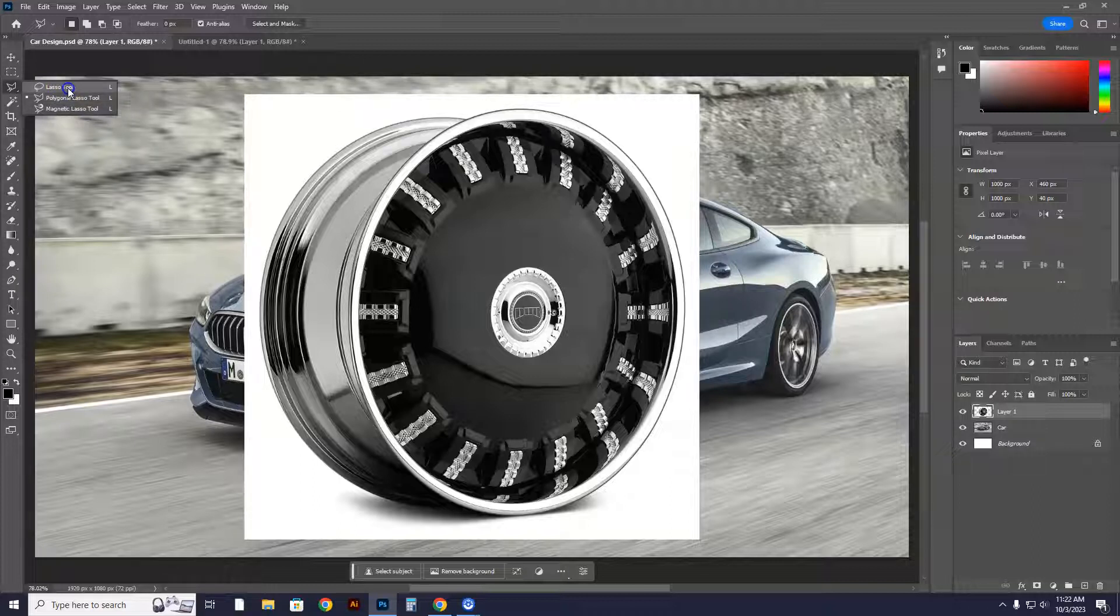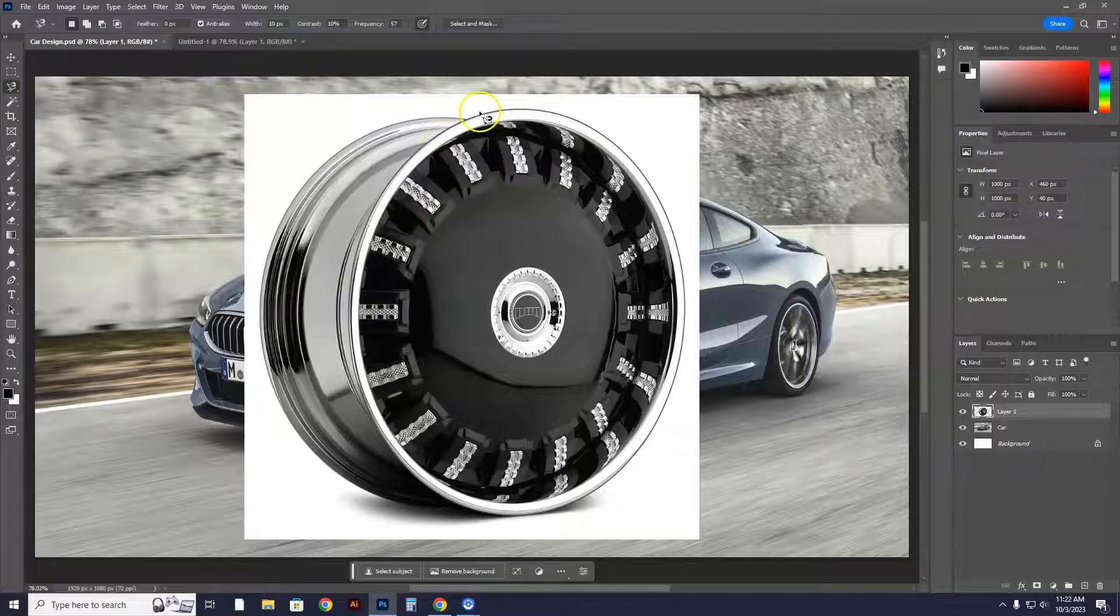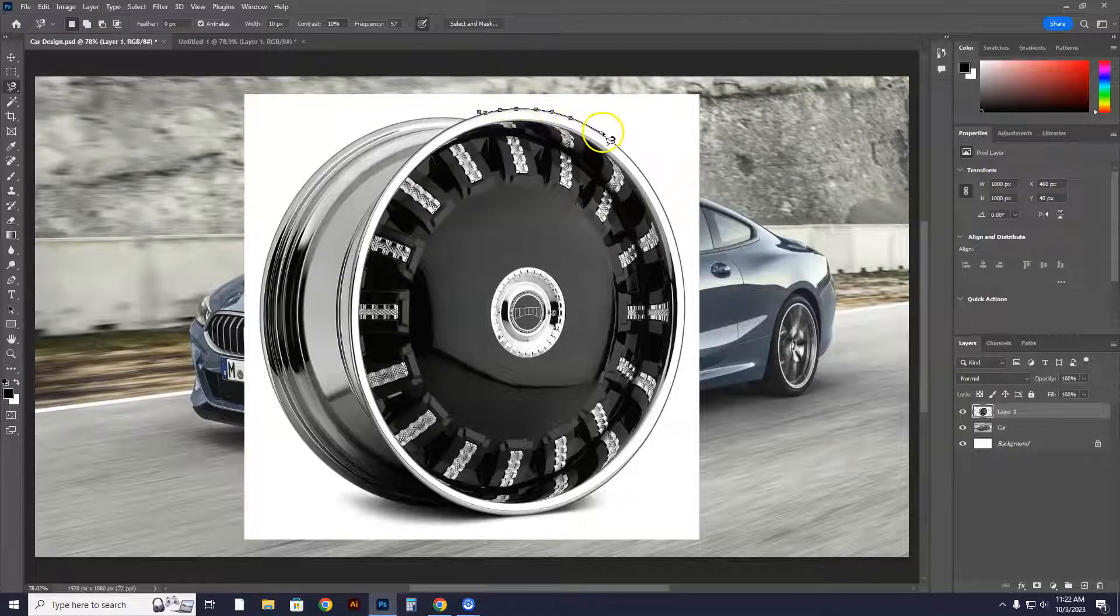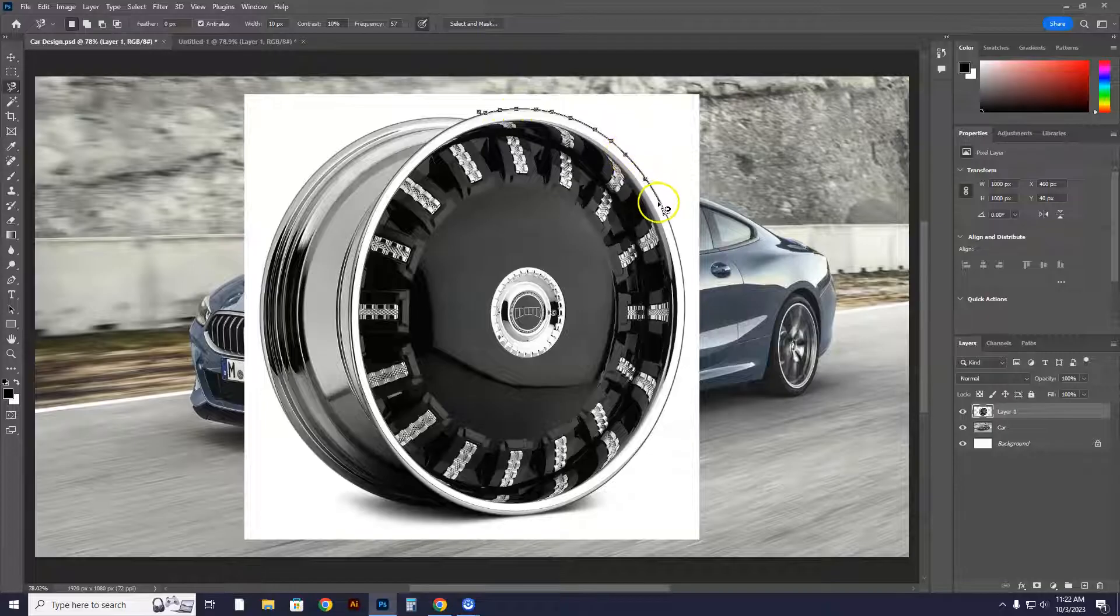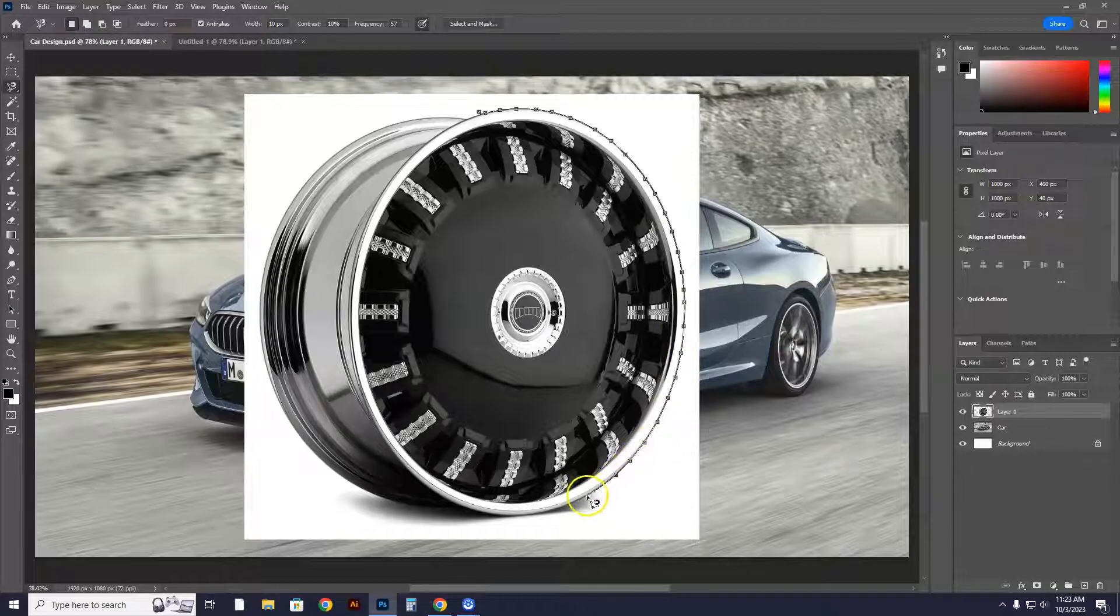You're going to go to the magnetic lasso tool. Hold this tool down, magnetic lasso tool. You're going to click in an area and see a small circle appear. You're then going to slowly trace around that black line. What it's going to do is grab the contrast of that black line.